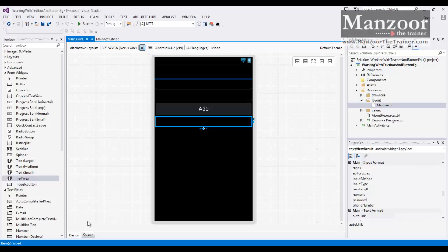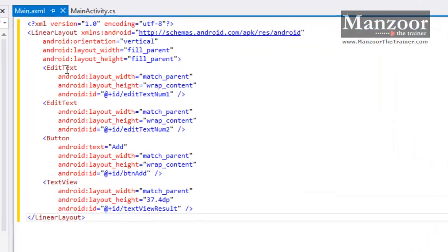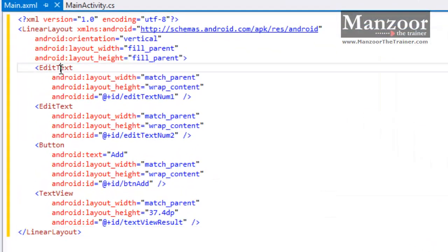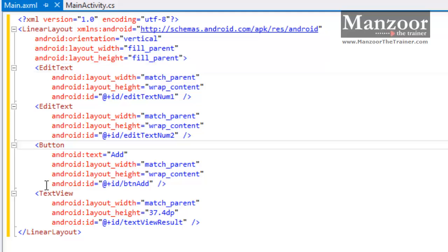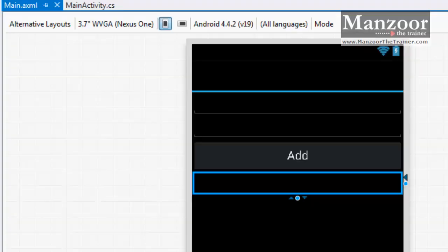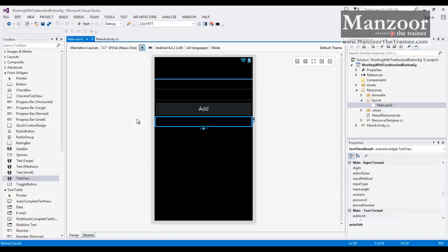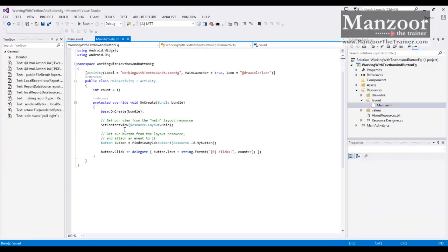If we look into the source, you can see that the text box is nothing but EditText, the button is Button type, and the label is nothing but TextView. Now my UI is ready. I need to write the code related to this in my MainActivity.